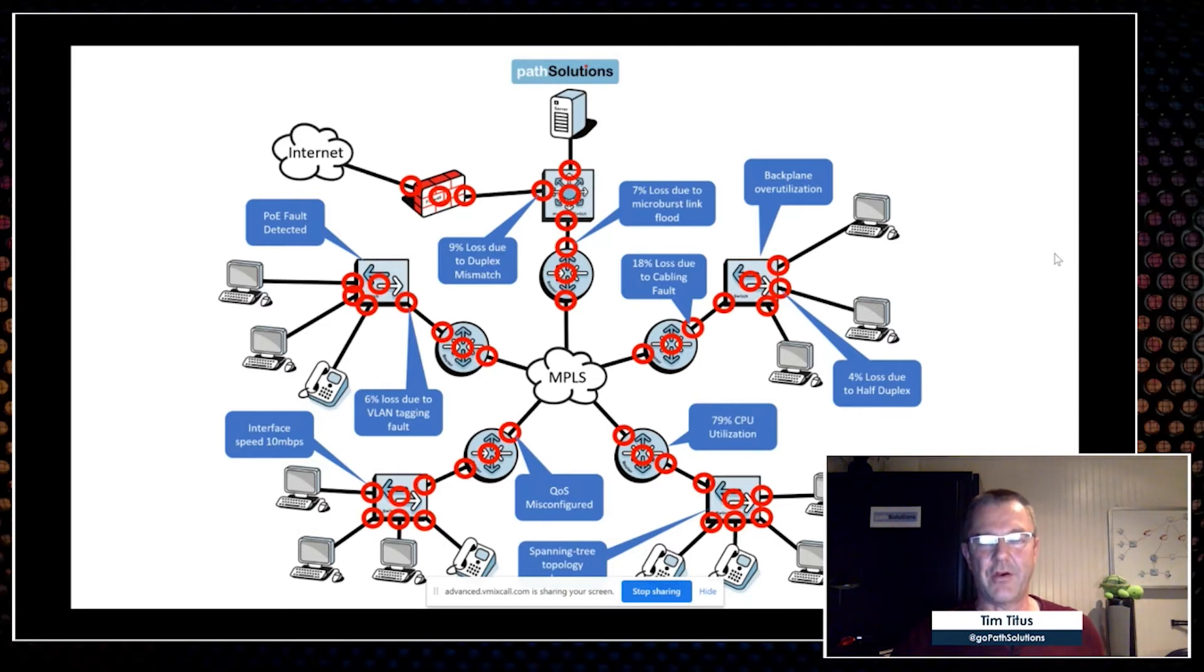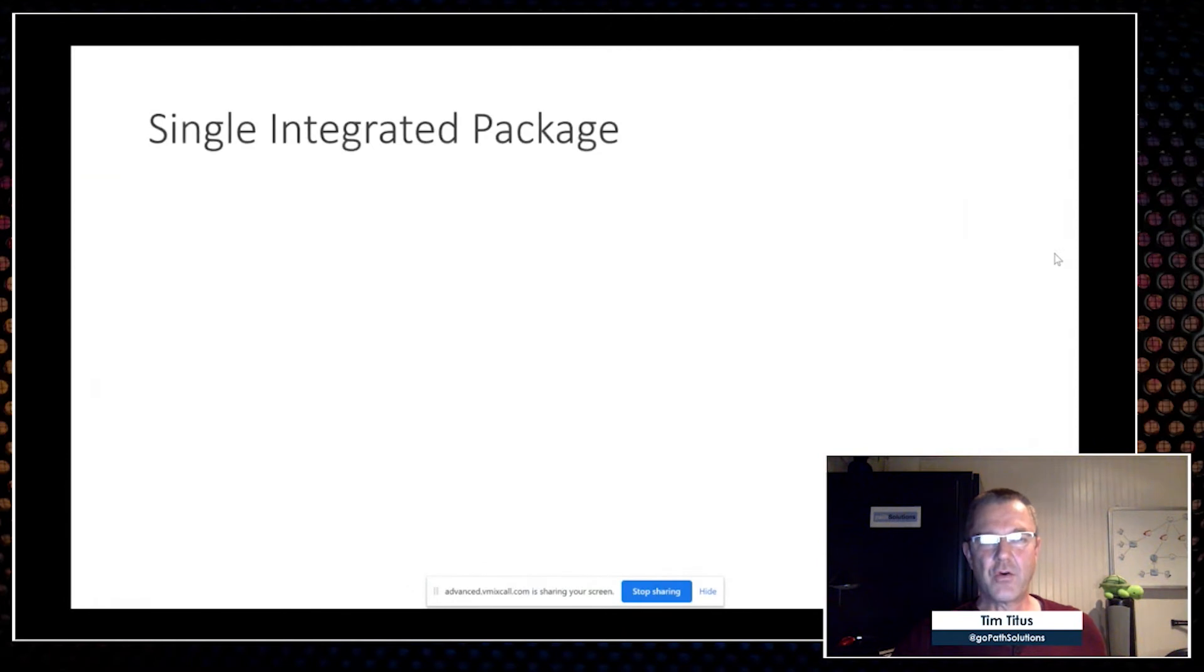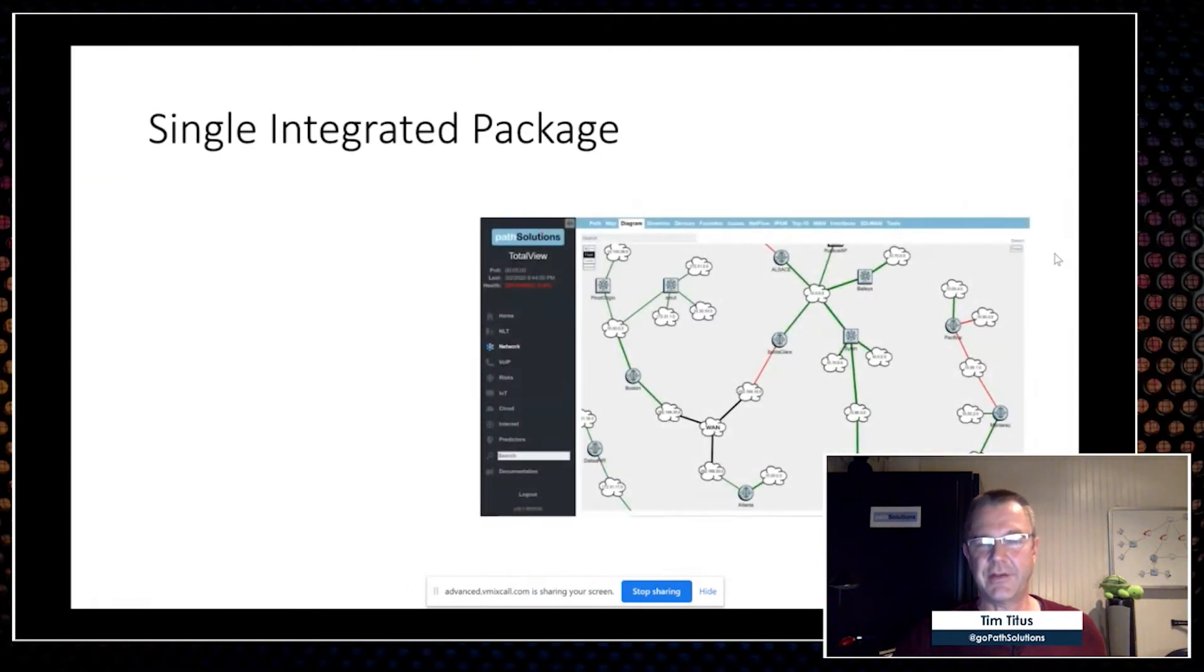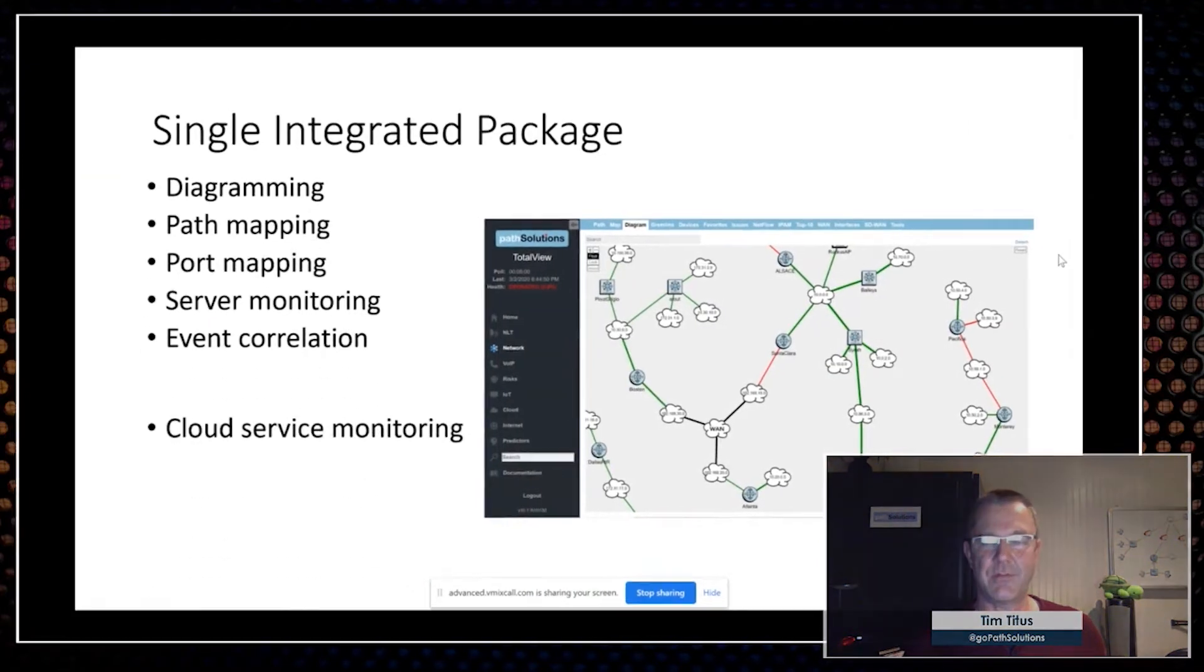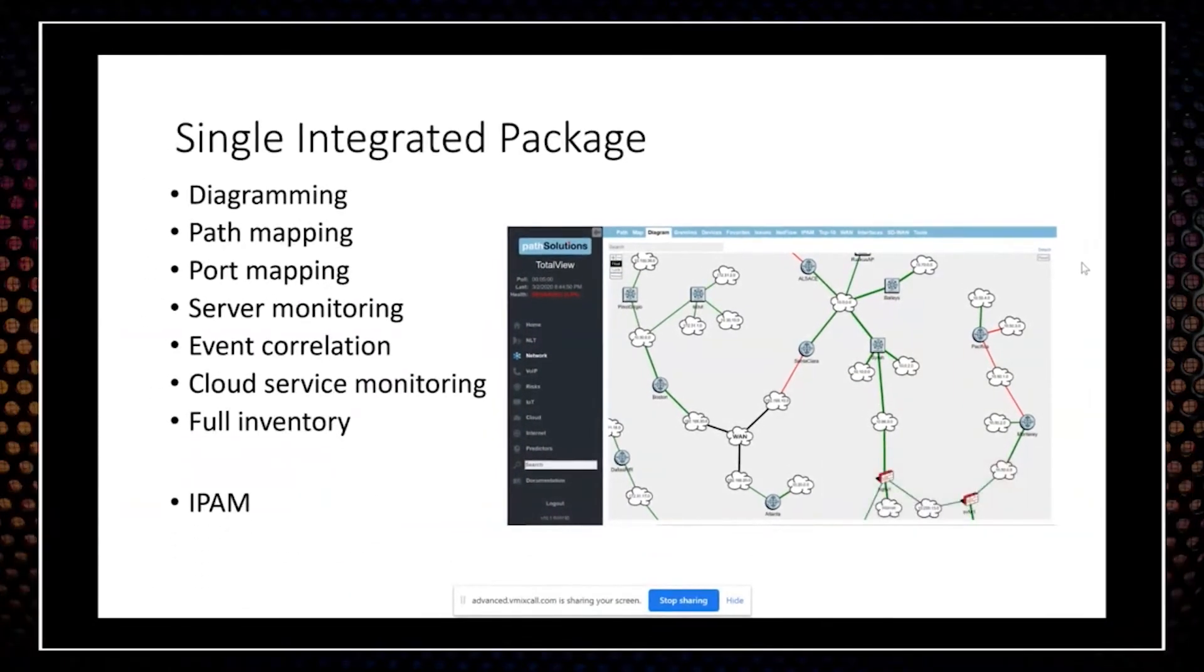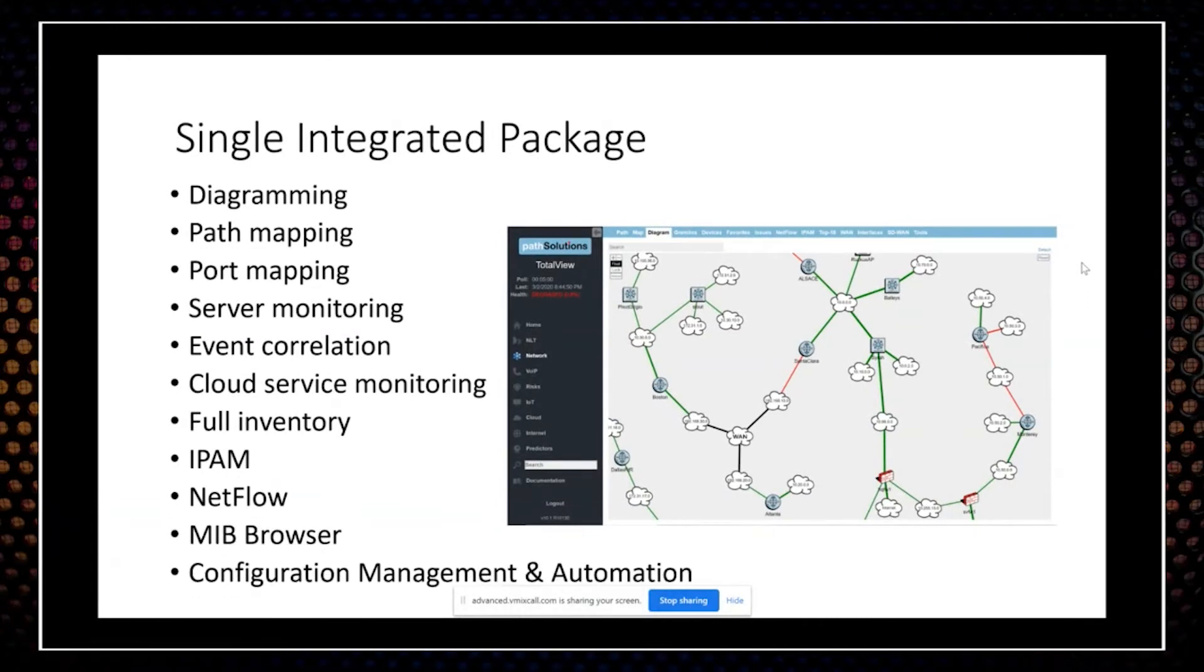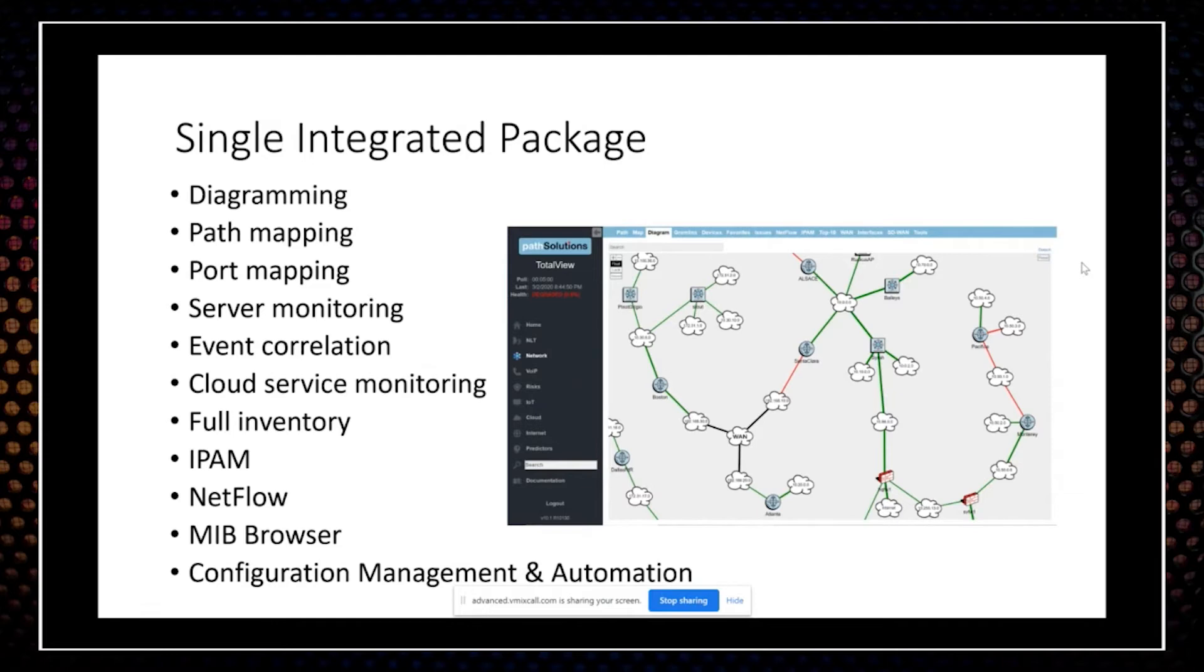The core solution is a single integrated package that includes everything you need to run a perfectly healthy network: path mapping, port mapping, server monitoring, inventory, IPAM, automation, a MIB browser, NetFlow. That way, one solution includes everything. Now we have a number of modules that layer on top of this if you have a need.